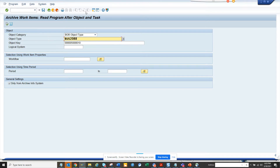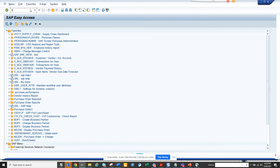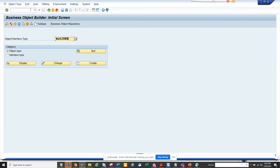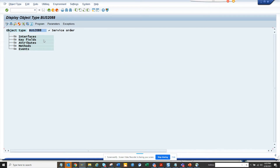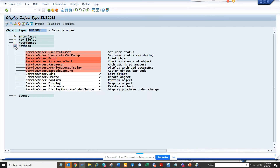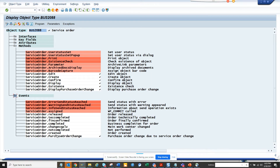Here I can see the particular object type I can use. If I go to SW01, this is the object type — that's for service order. For work order, it would be BUS2007. If I go to the method, you can see there is an event called 'created' that you can use.